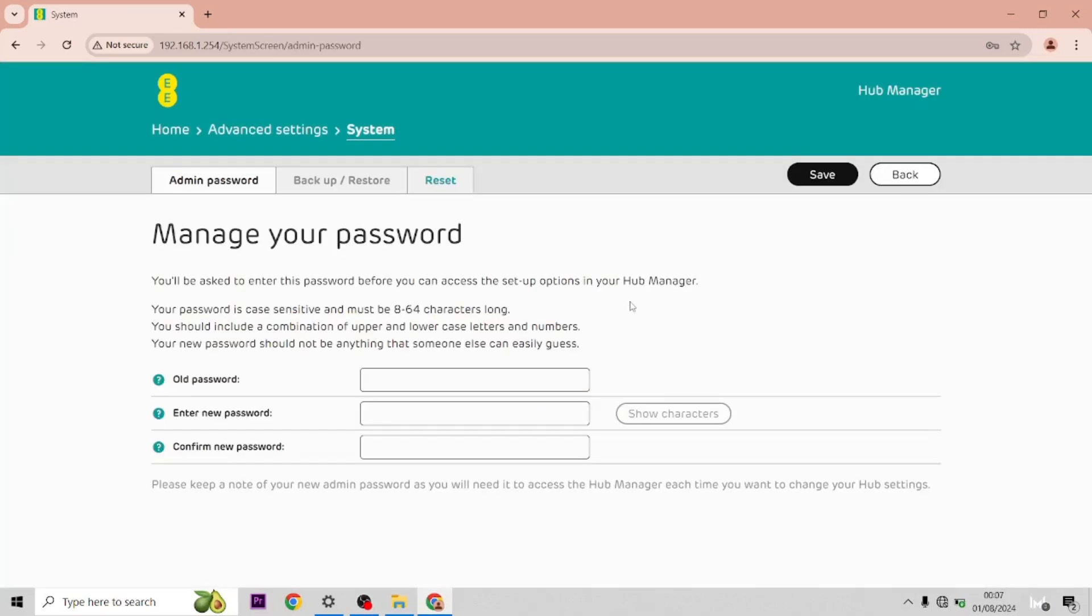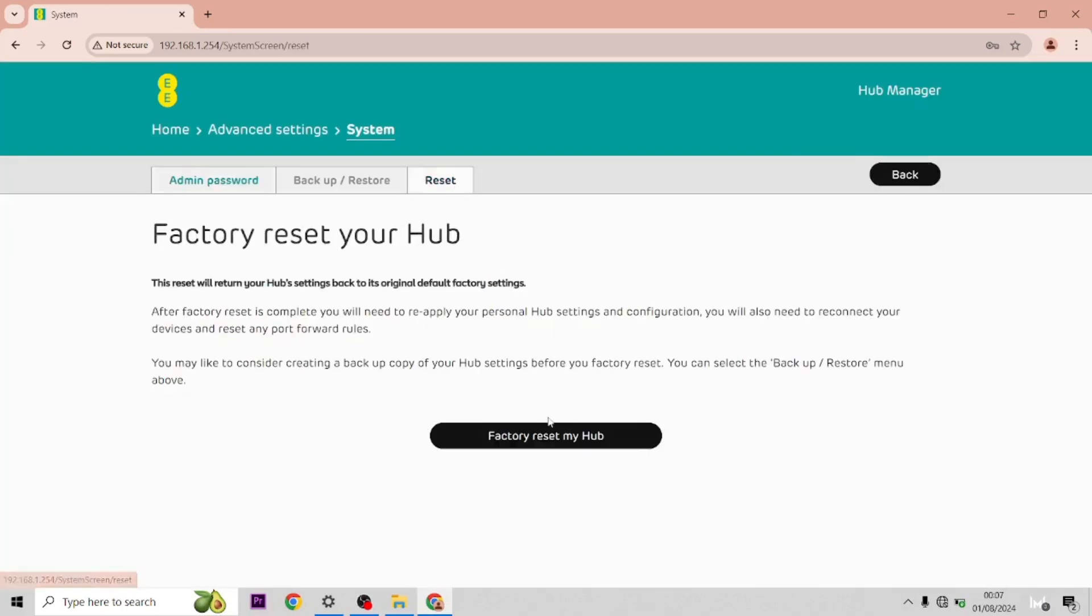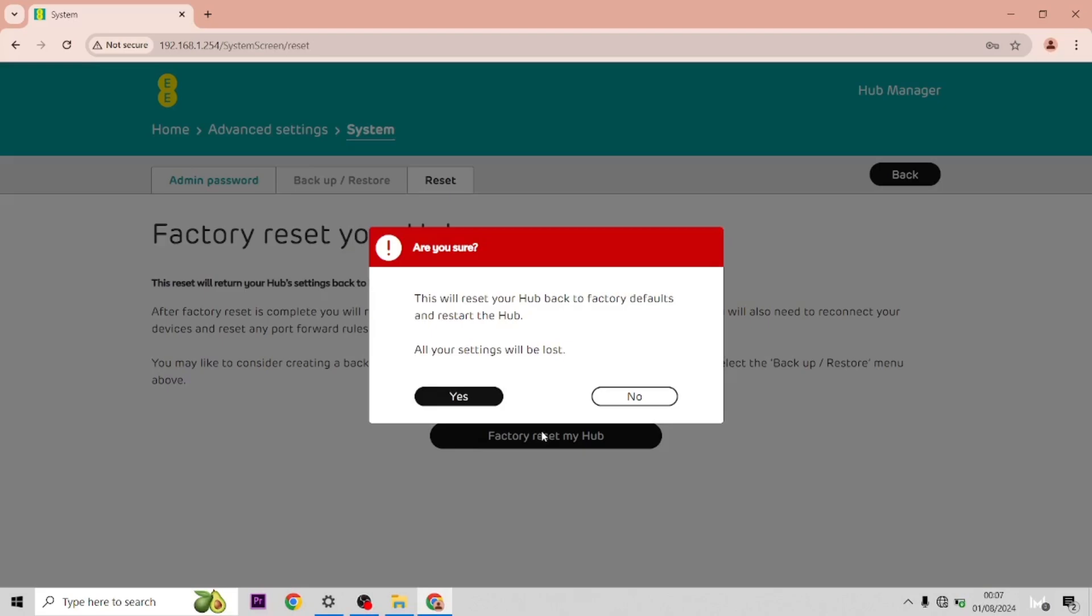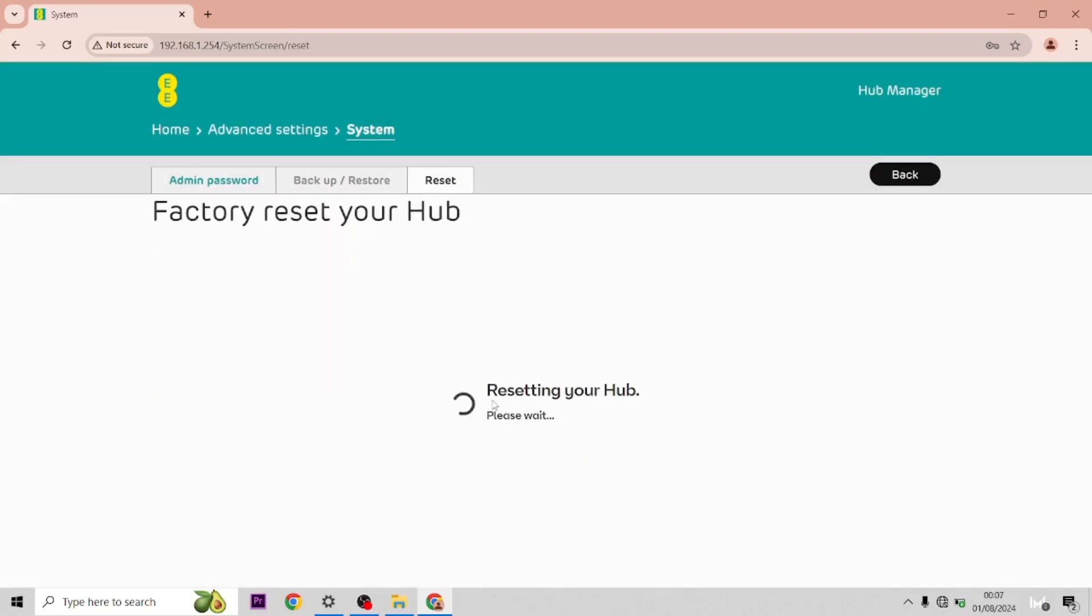Once you type in the password, go across to Reset. If you hit factory reset, that will do the same thing as before.